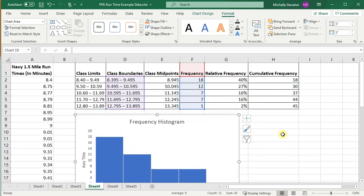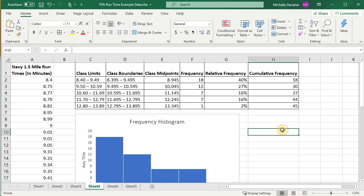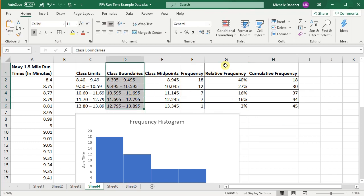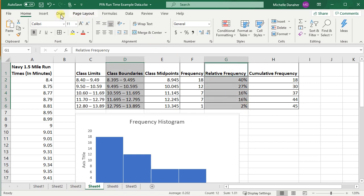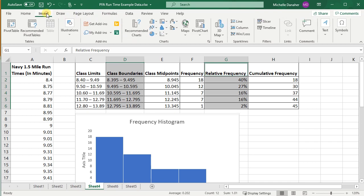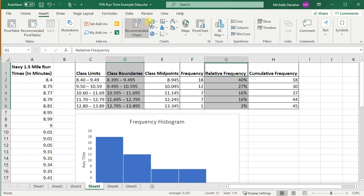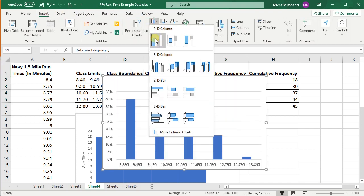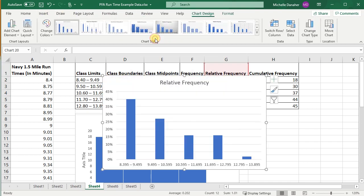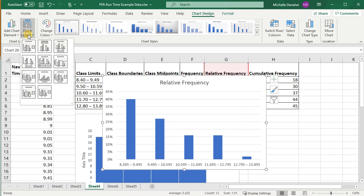How do I do a relative frequency histogram? Highlight class boundaries, press control, highlight relative frequencies. Go to insert, the little bars again, this bars. Once again, change the layout so they're touching.